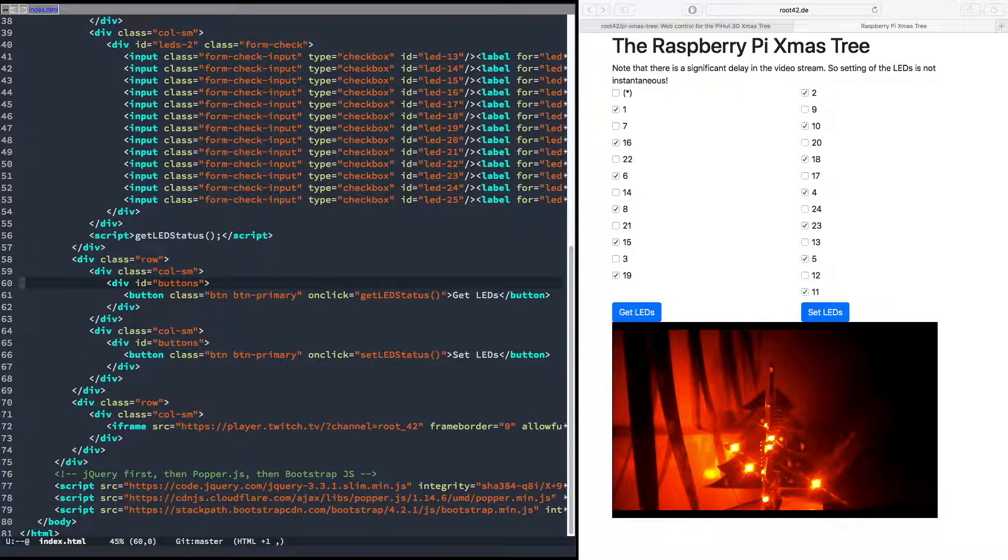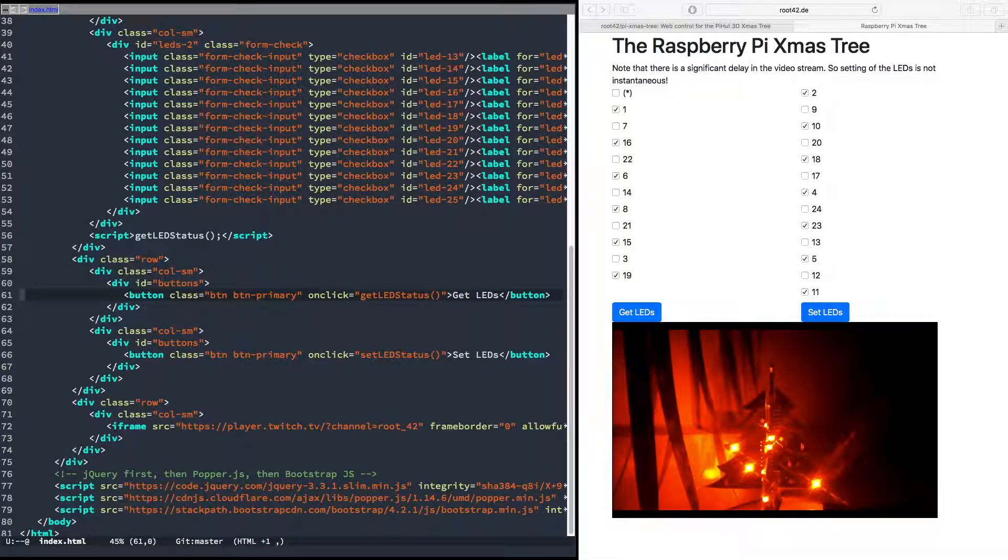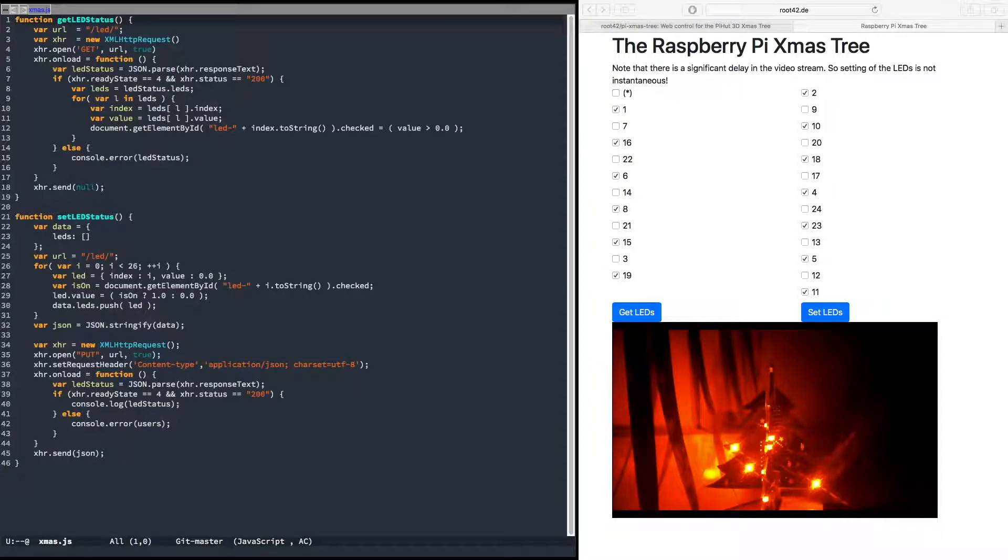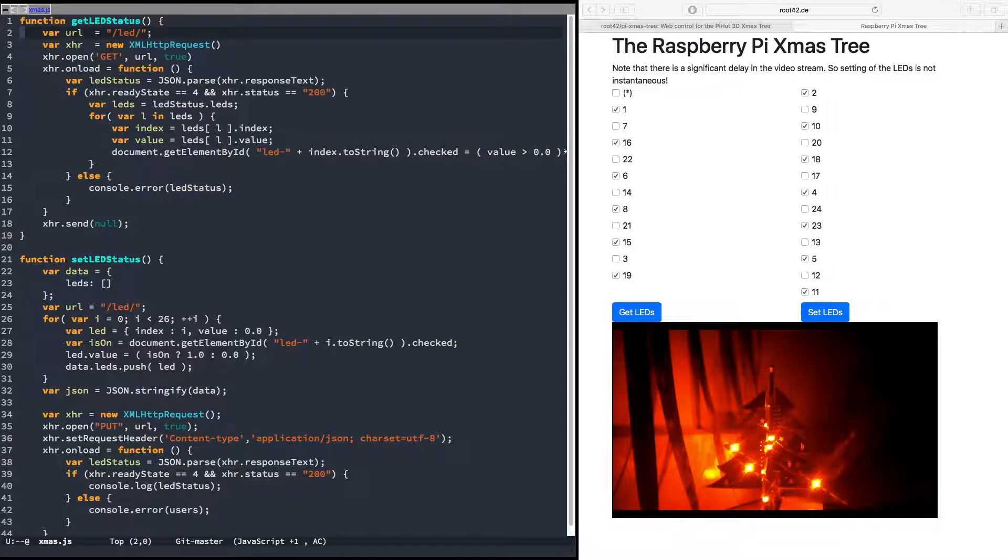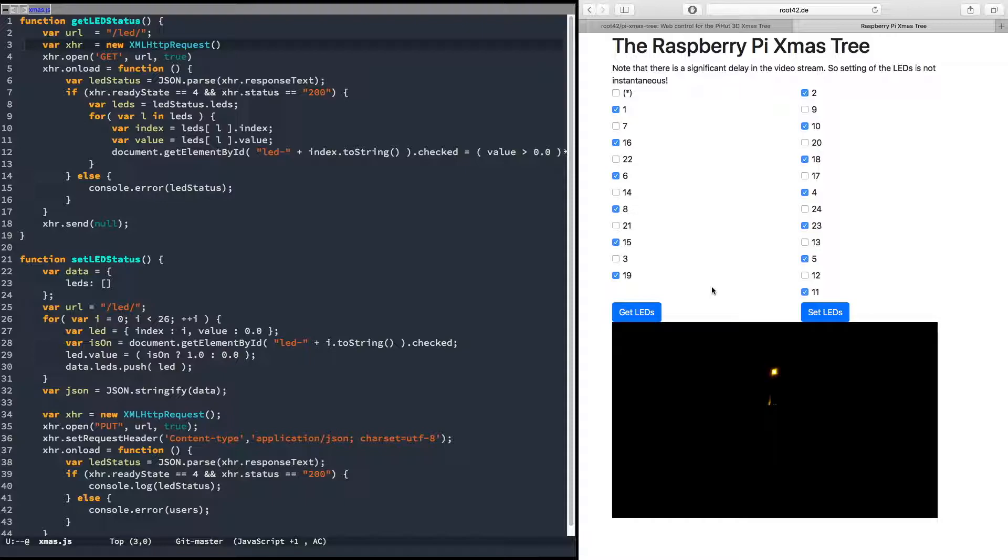This is purely optional Bootstrap stuff, I think I can even kick that out because we don't make use of that. Yeah, so what happens in get_led_status and set_led_status? So let's go to the JavaScript function. The get_led_status asks for the URL LED, and oh look at that, someone turned off all the LEDs.